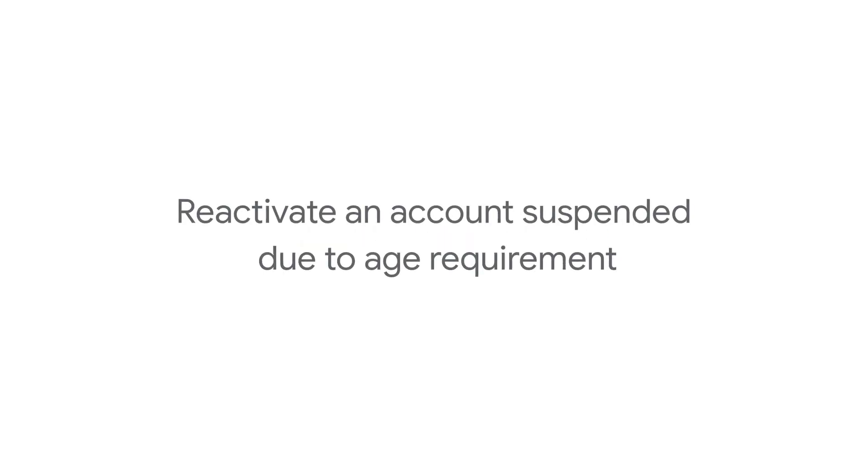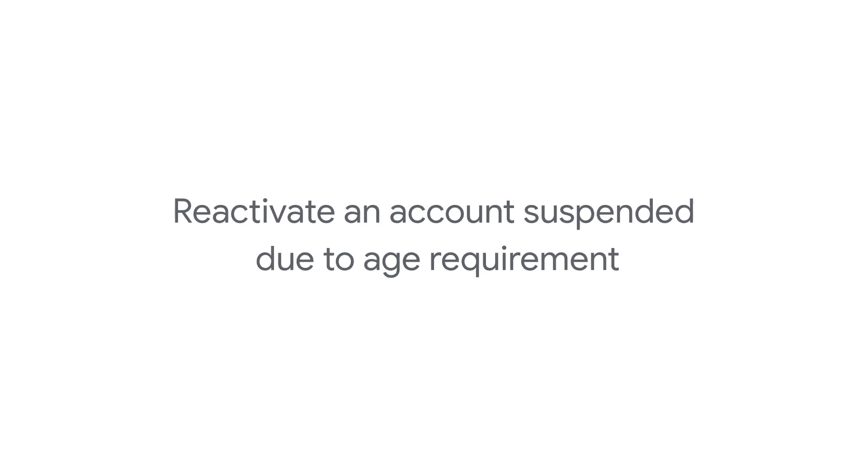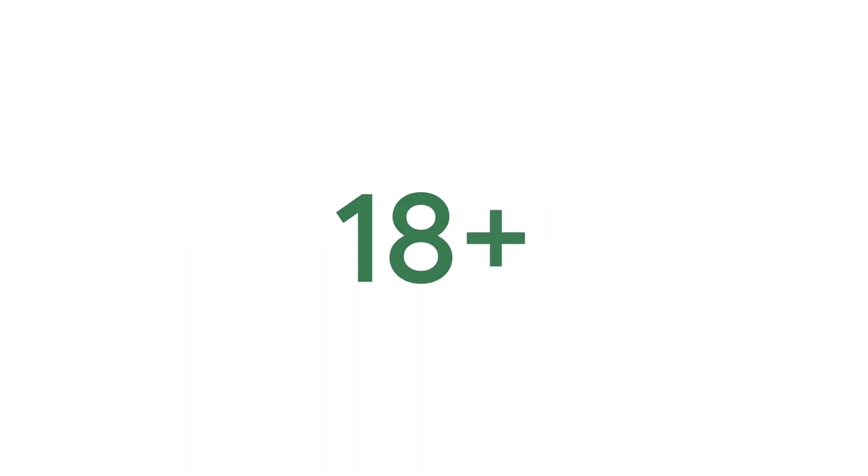In this video, we'll talk about Google Ads account suspension due to not meeting the age requirement, which is 18 years of age or older.